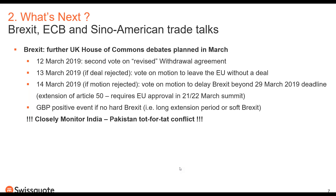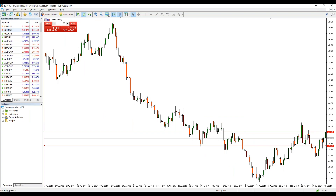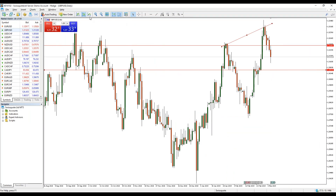Our view is that GBP will go up only if there is no hard Brexit. The worst scenario for cable and the pound is a hard Brexit without postponing the 29th March deadline. Regarding the support levels on cable: we have a horizontal channel, with a resistance level and support level currently in play. The former support at the 1.3200 area is now resistance.